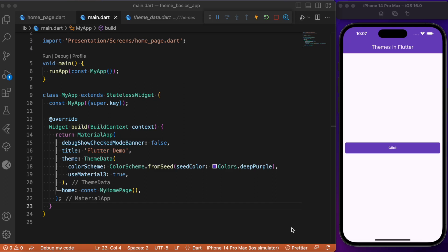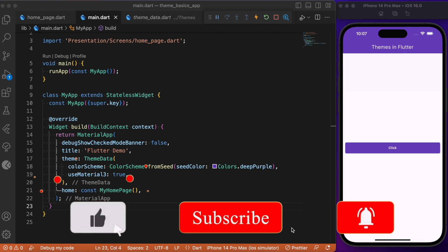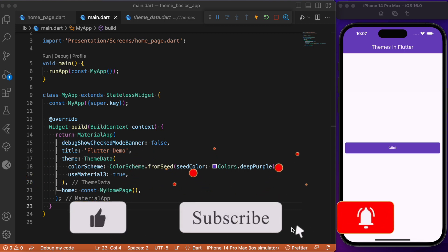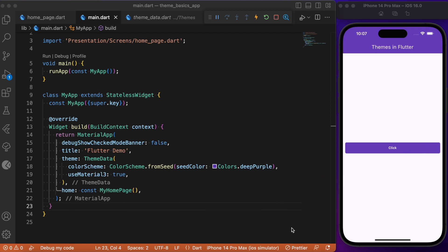Managing themes within a Flutter app might be quite tricky and confusing, and it requires a lot of effort from developers to override the existing color scheme as well as the theme data. But theming also comes with a lot of advantages while working with custom theming for light and dark modes. In this video we will look into theming with a single example using the elevated button widget.